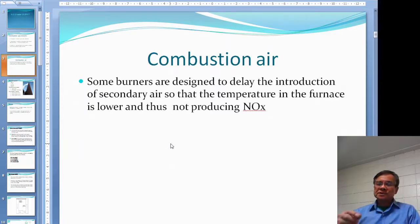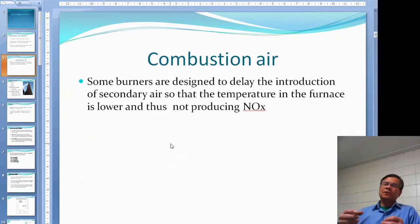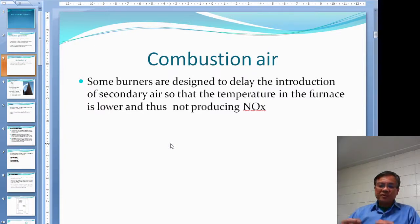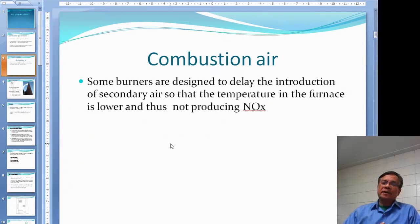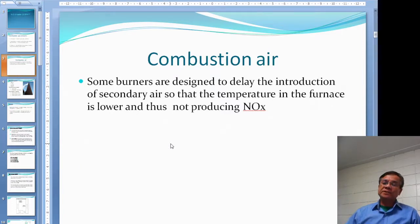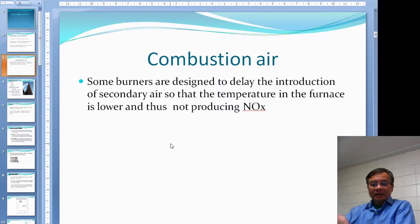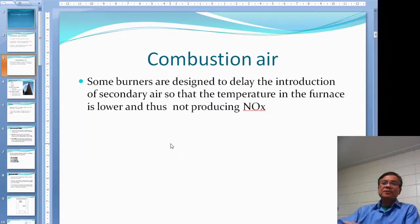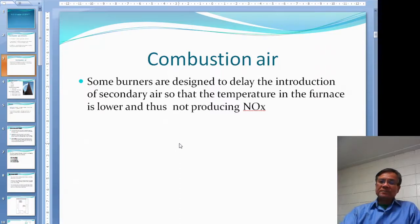If you burn all the fuel at once, the temperature would be really high and will produce NOx. In order to avoid acid rain, which comes from NOx, you want to burn a little bit of fuel first, then introduce some secondary air, and burn in another stage. Sometimes you may have a three-stage furnace so that not all the fuel burns at once, resulting in a lower temperature inside the furnace.